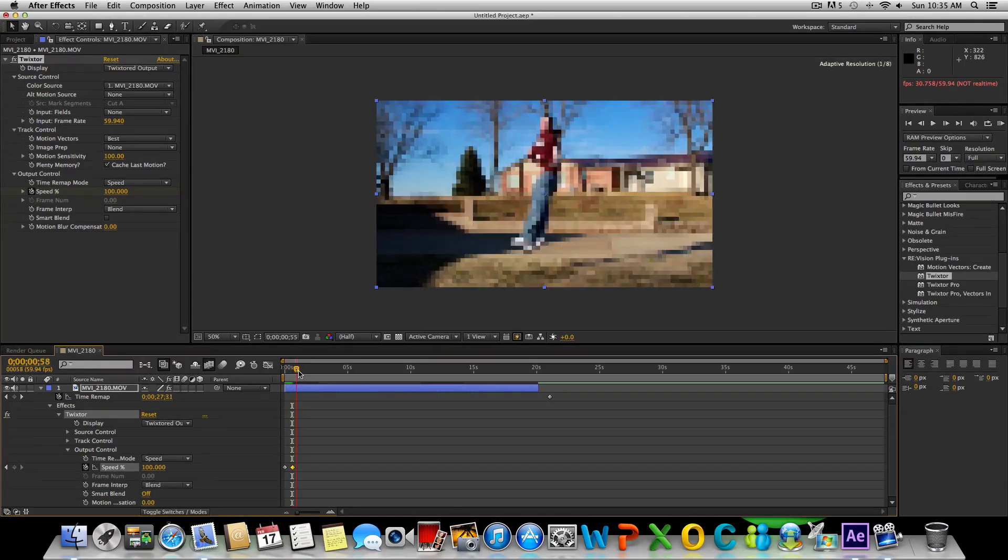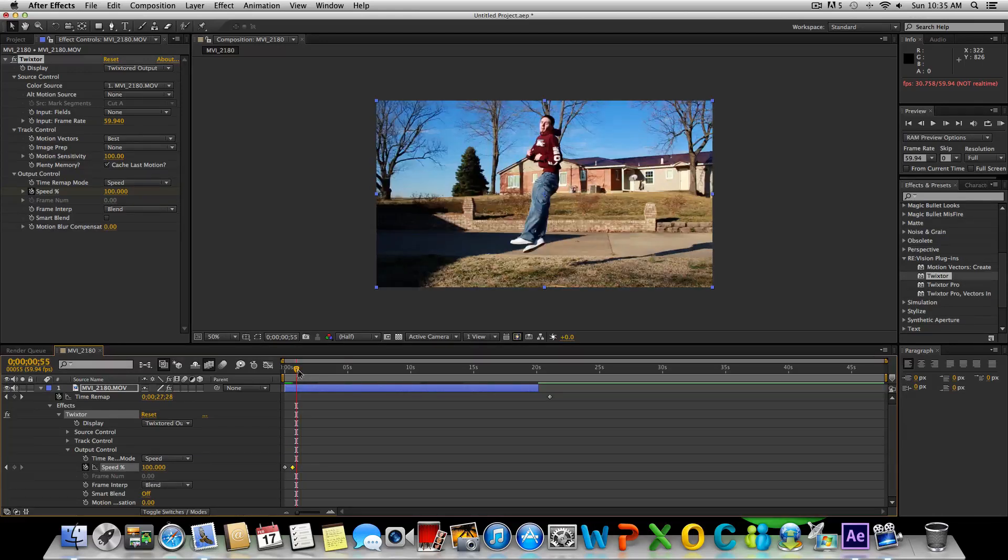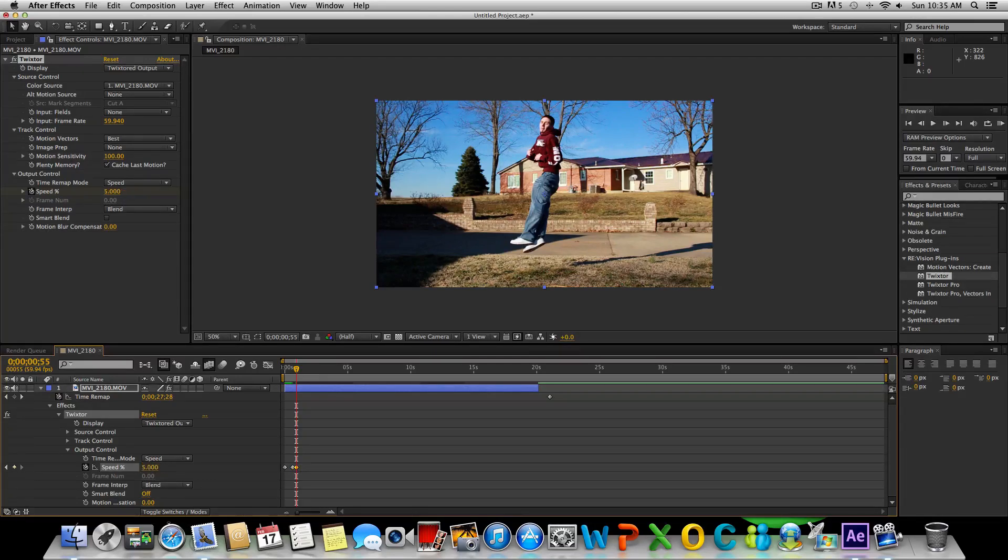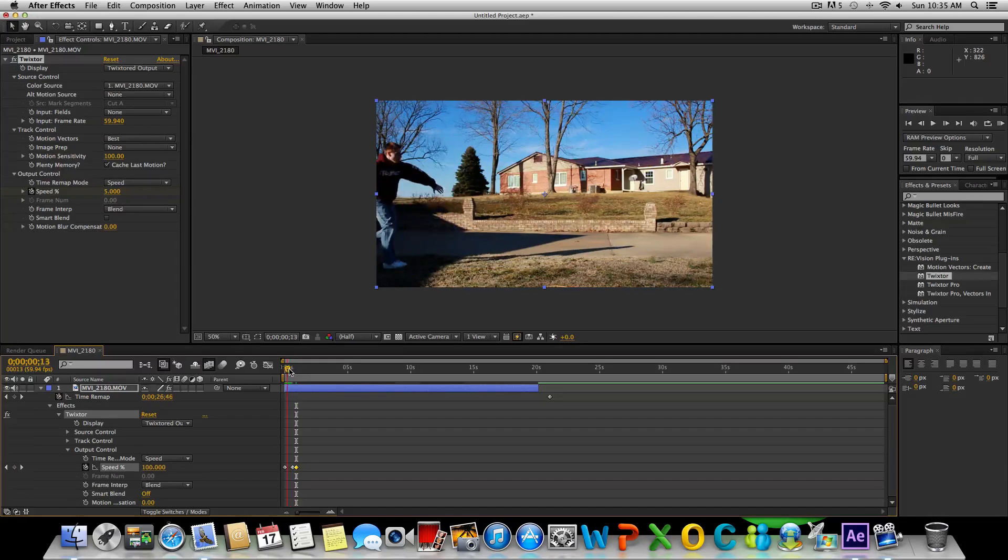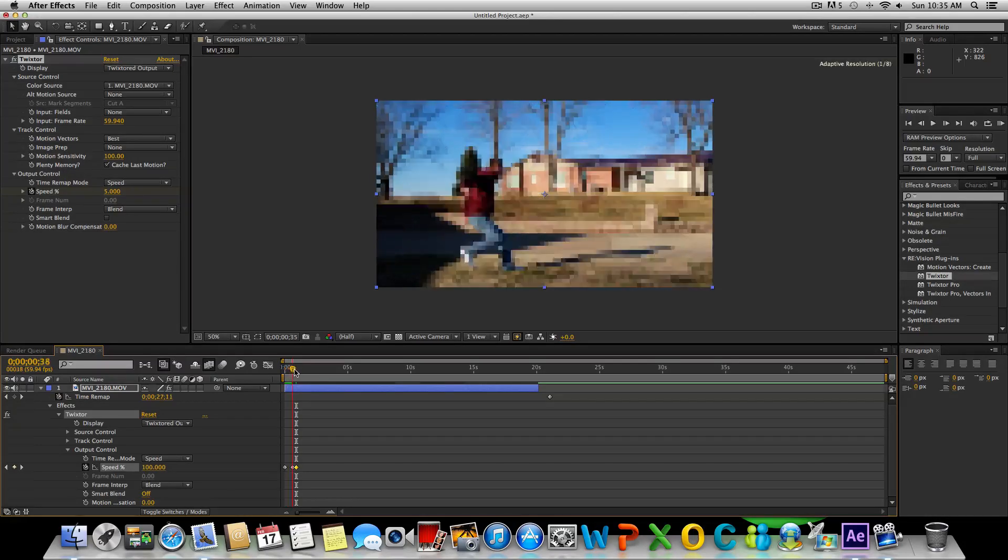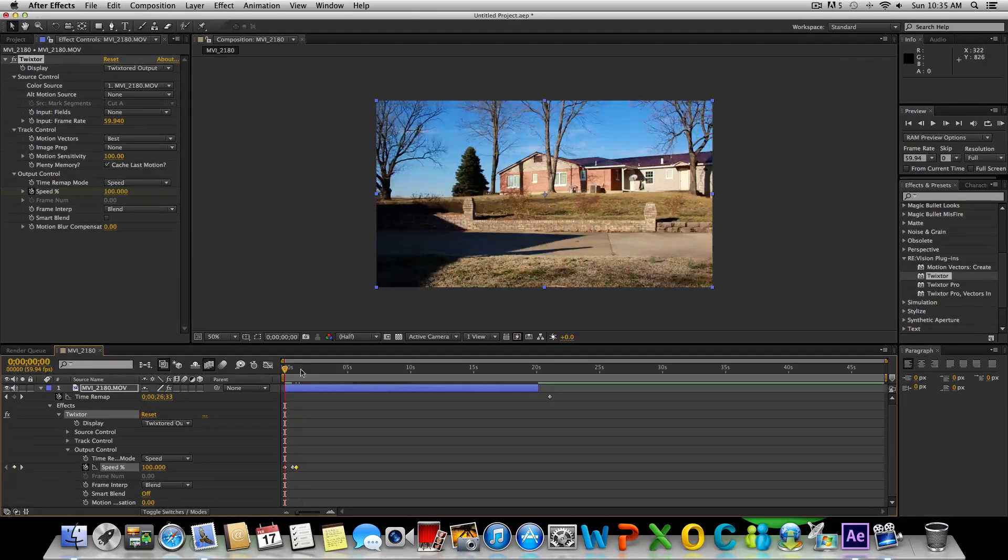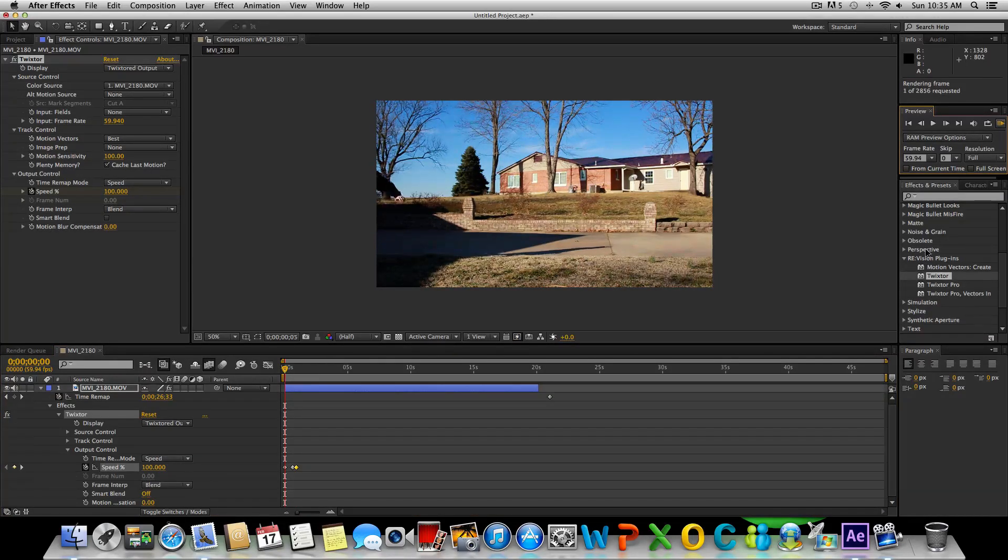Then right here we'll put in a keyframe and we can adjust these later in case we need to maneuver them. Put in a keyframe at 5 so you can see it kind of changed a little bit. Twixtor takes over right here, so if we go ahead and ram preview this real fast we can take a look at what we have so far.